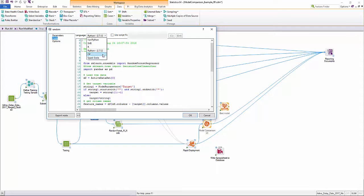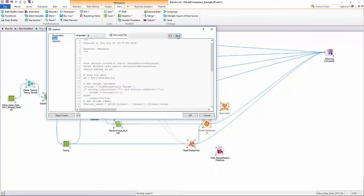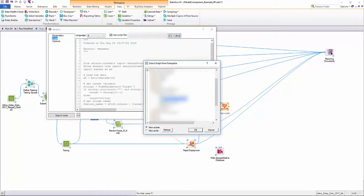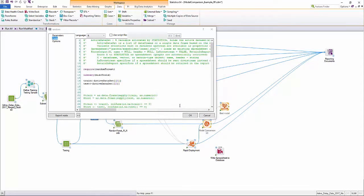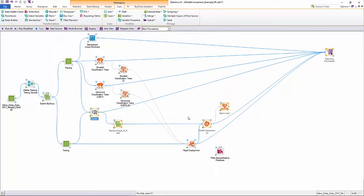Statistica supports various flavors of Python including IronPython. Here we are calling an R package for random forests that is managed in the enterprise metadata repository.